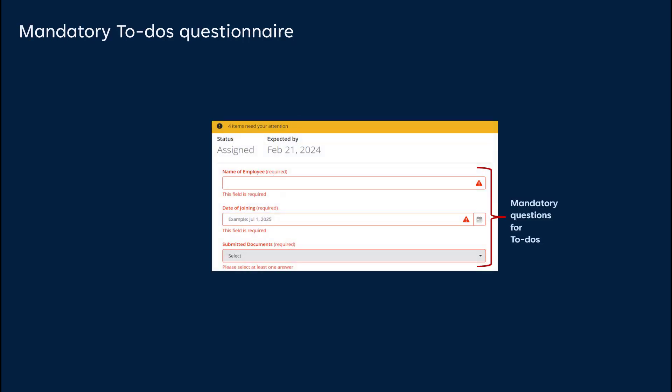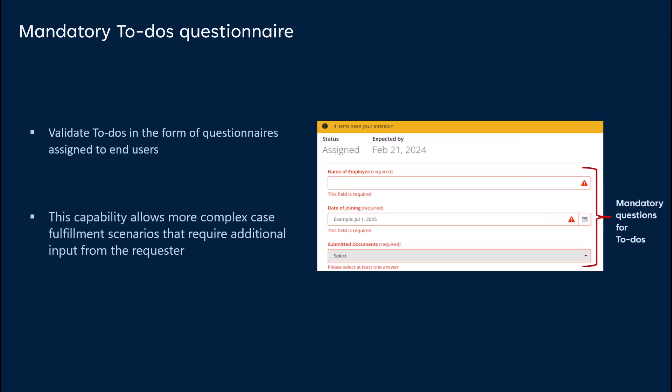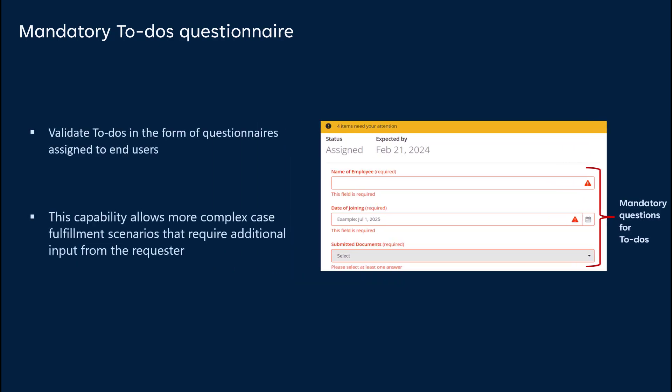Next, we'll explore how to configure and utilize to-do questionnaires effectively and to enforce mandatory completion before submission in the BMC Helix Digital Workplace Catalog. BMC Helix Digital Workplace Catalog administrators validate to-dos in the form of questionnaires assigned to end-users and configure task actions for to-dos. For example, end-users cannot submit a to-do questionnaire unless all the mandatory questions are answered. This capability enables complex case fulfillment scenarios with requester input.